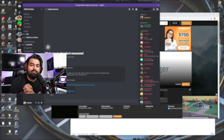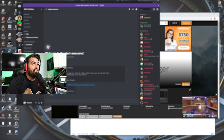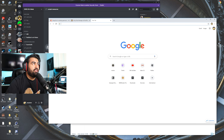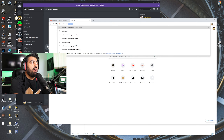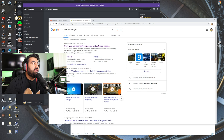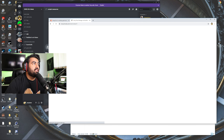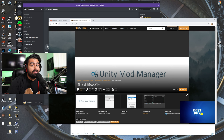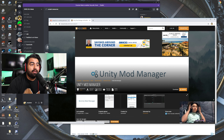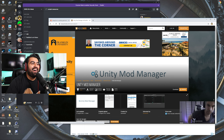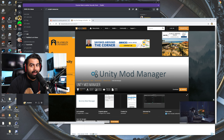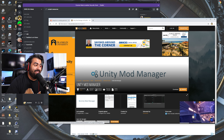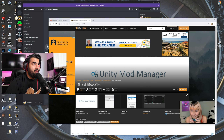First thing you're gonna want to do is Google 'Unity Mod Manager.' It's this one right here on Nexus Mods. You are going to have to log in to download it — I tried a thousand times, it just makes you log in. You gotta log in to download it.